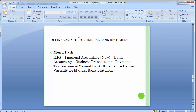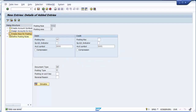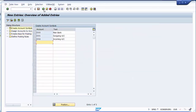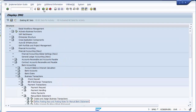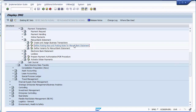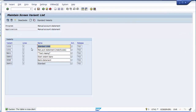SAP has a standard variant already available, but you can also create your own variant based on requirements. Going back to the main screen, we've completed: Create and Assign Business Transactions, and Define Posting Keys and Posting Rules. Now select Define Variants for Manual Bank Statement and execute. You can see multiple variants already created. SAP01 is the standard variant provided by SAP by default.